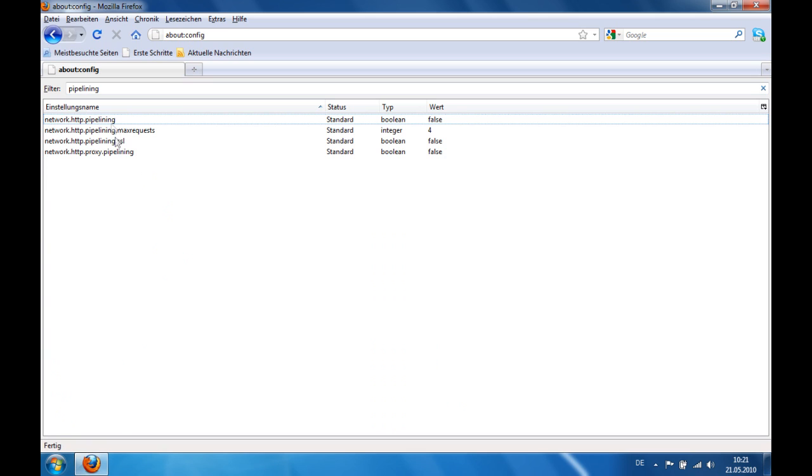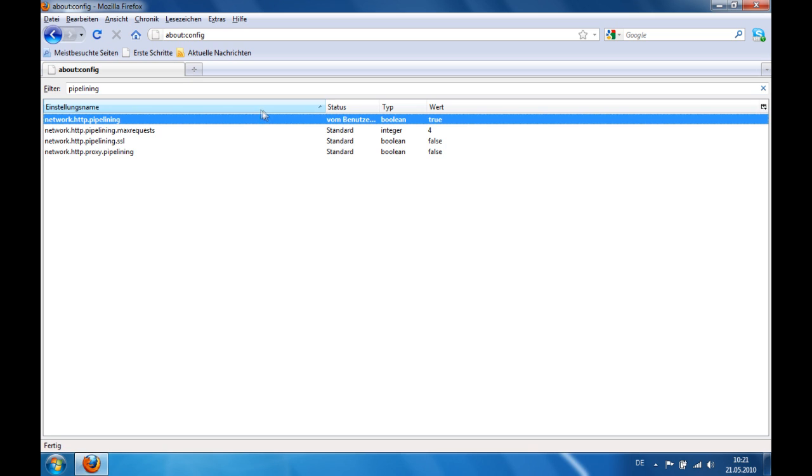At first we go to network.http.pipelining. Then you double click on that and it will change from false to true. Double click here and it will switch to true.